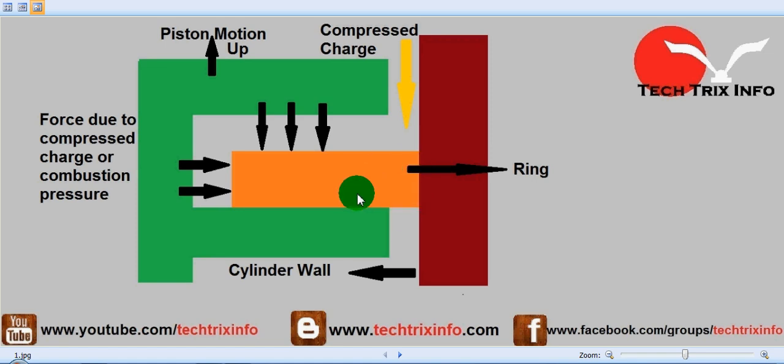This is actually providing the sealing. Effective sealing is being provided by the compression ring at this point of time, which helps the engine to create optimum efficiency. This is how the compression ring functions when the piston is moving up.